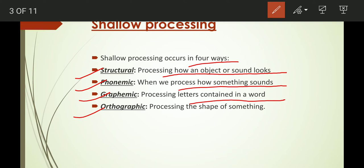Next is orthographic processing. Orthographic means when your brain processes the shape of something. For example, when you see an orange, you relate it to a round, circular shape. You process that visual shape information — that is orthographic processing.